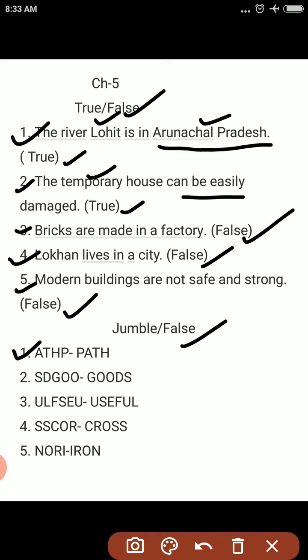First jumble word: A-T-H-P. Answer is P-A-T-H — Path. Second: S-G-G-O. Answer is G-O-O-D-S — Goods. Third: